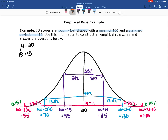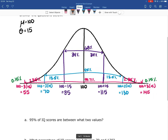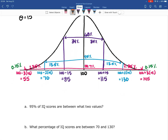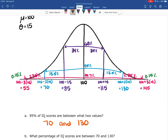Now that I've filled everything out, I'll look at the questions. The first question asks: 95% of IQ scores are between what two values? Looking at the curve, 95% of scores fall between the two blue lines — so 95% of IQ scores are between 70 and 130.